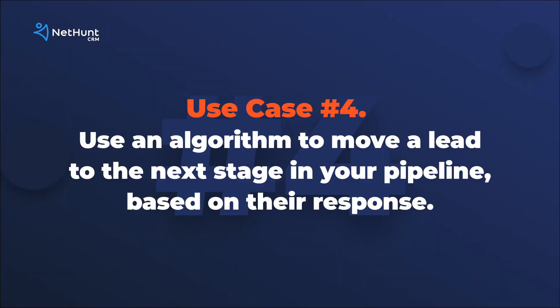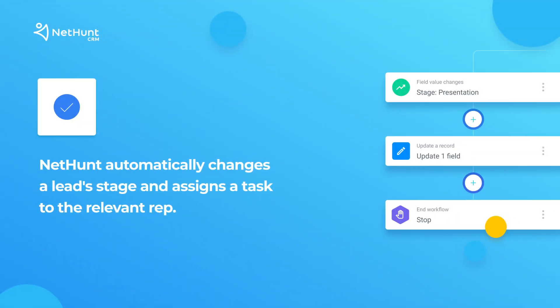So next up in our workflow automation bonanza, we're showing you how to use an algorithm to move a lead to the next stage in the pipeline based on their response to a drip campaign. Let's say a lead responds to your drip campaign. They're keen.